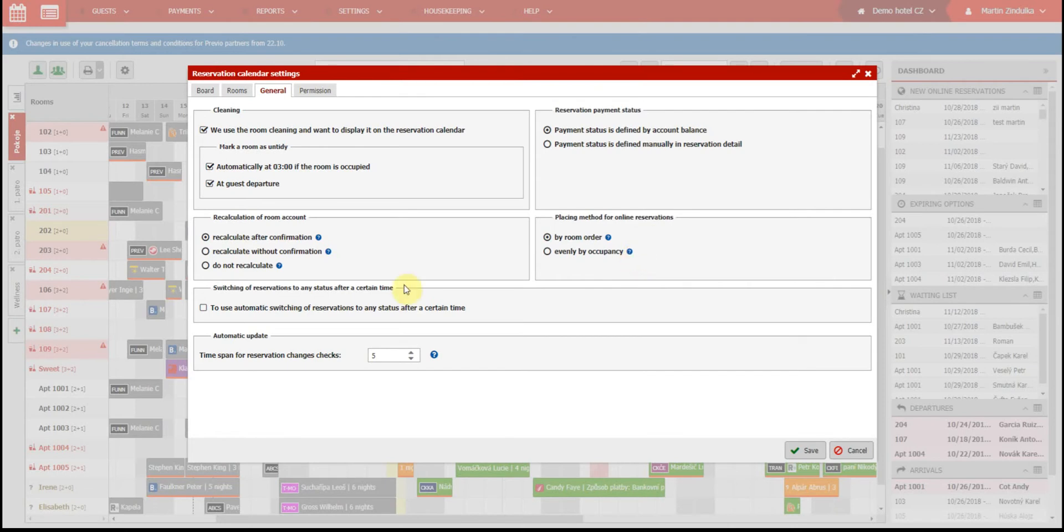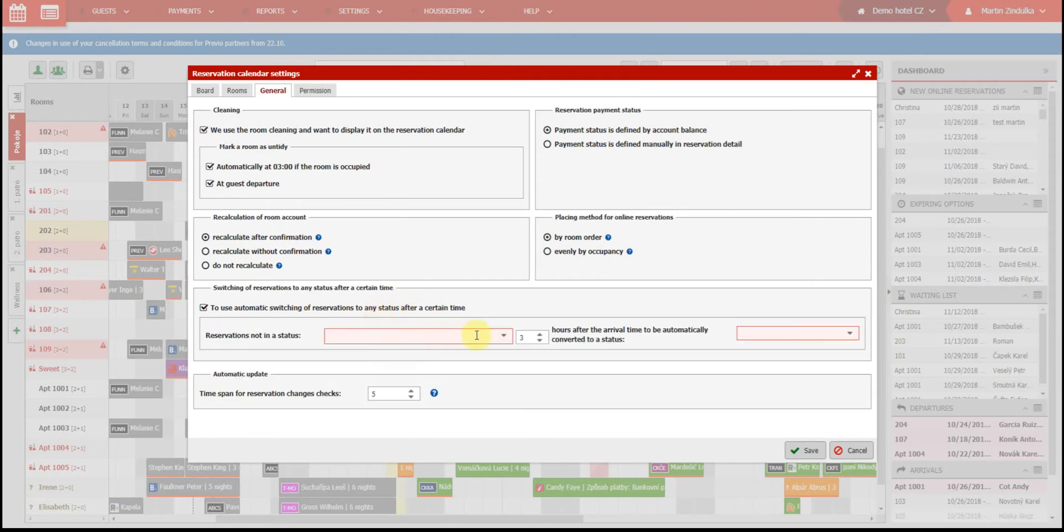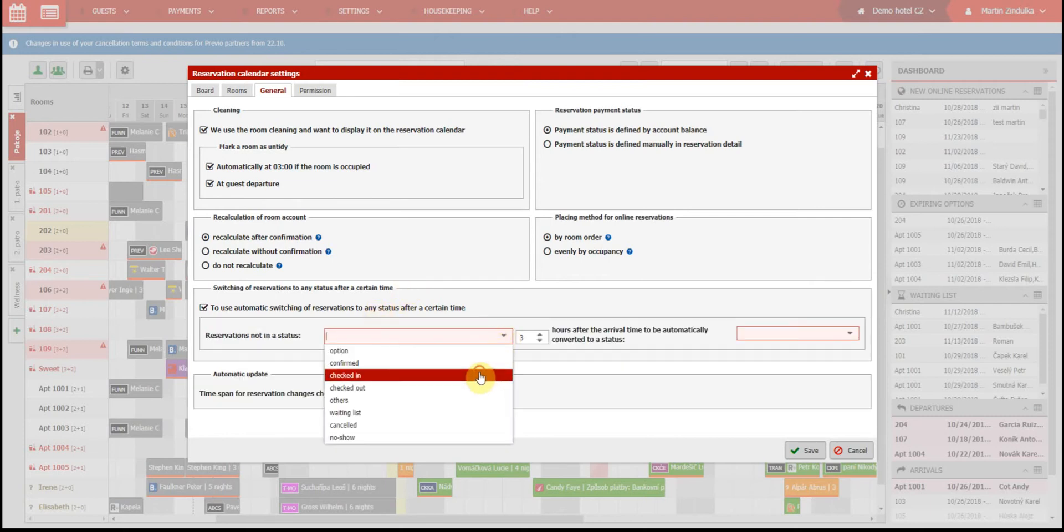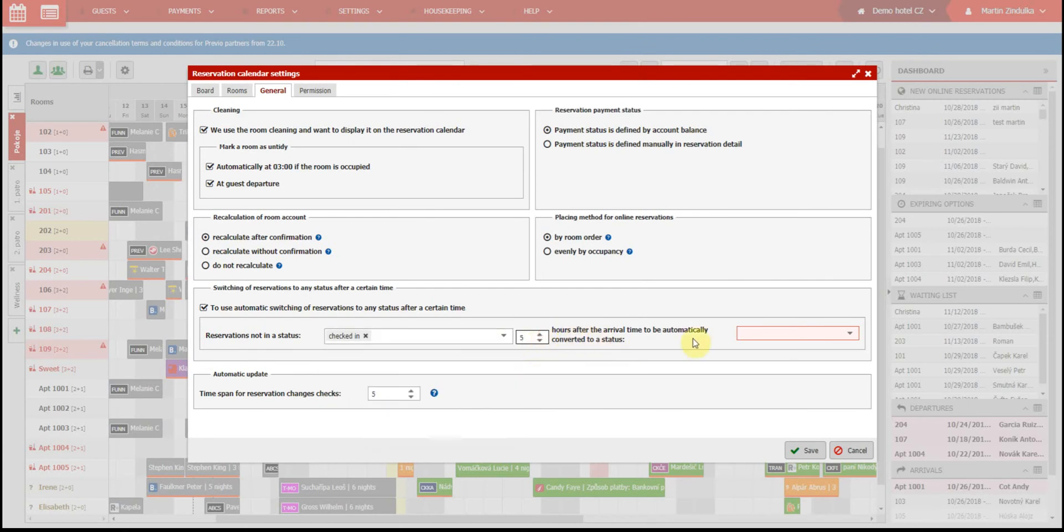You can also choose to automatically switch reservation status. So you can set that reservations which are not checked in by a certain time will be cancelled in your reservation calendar.